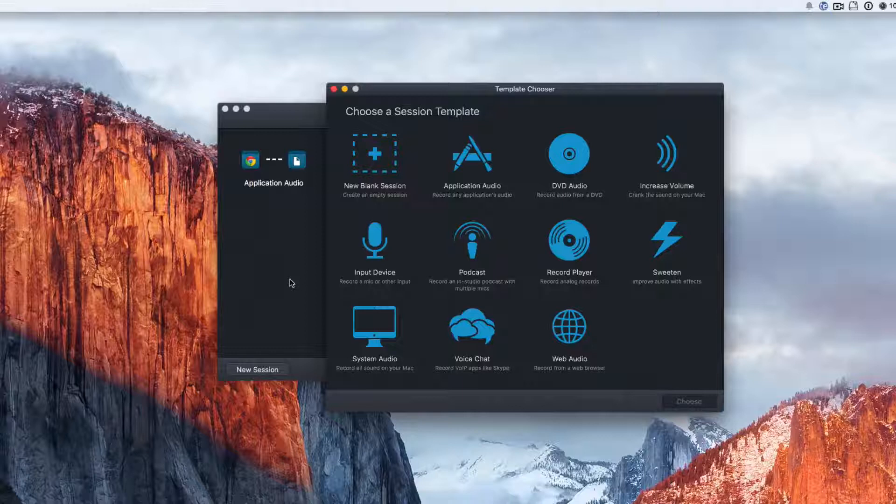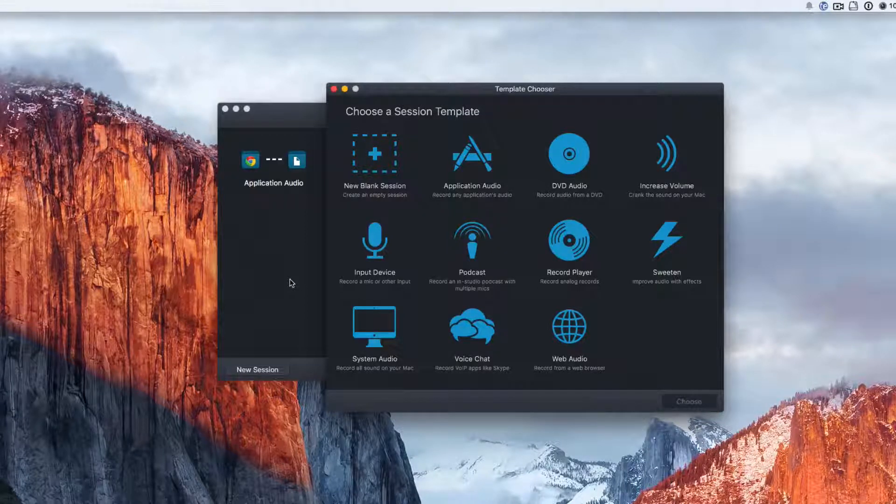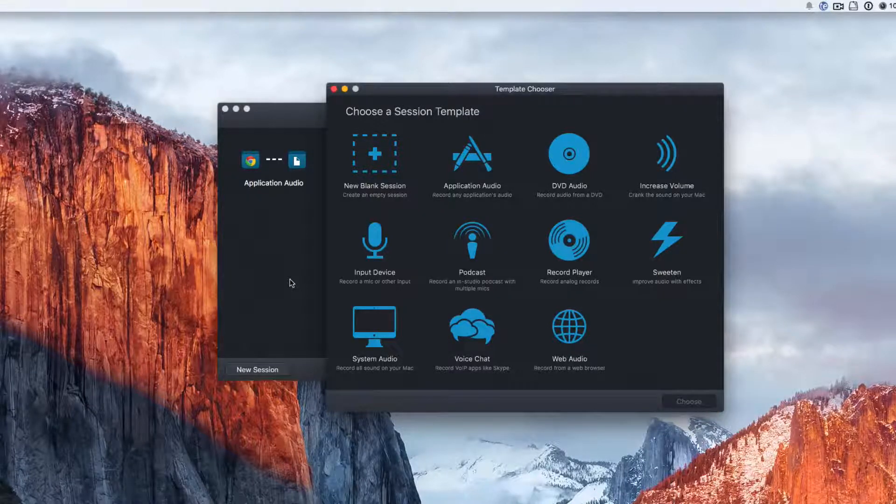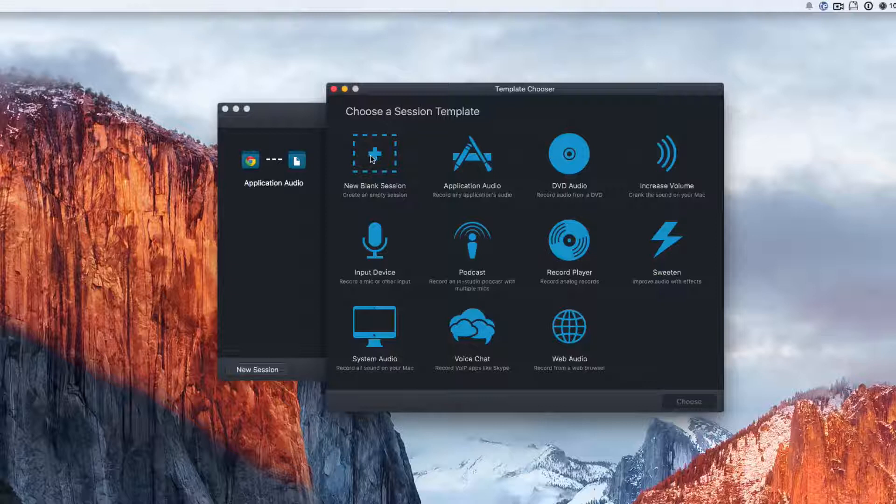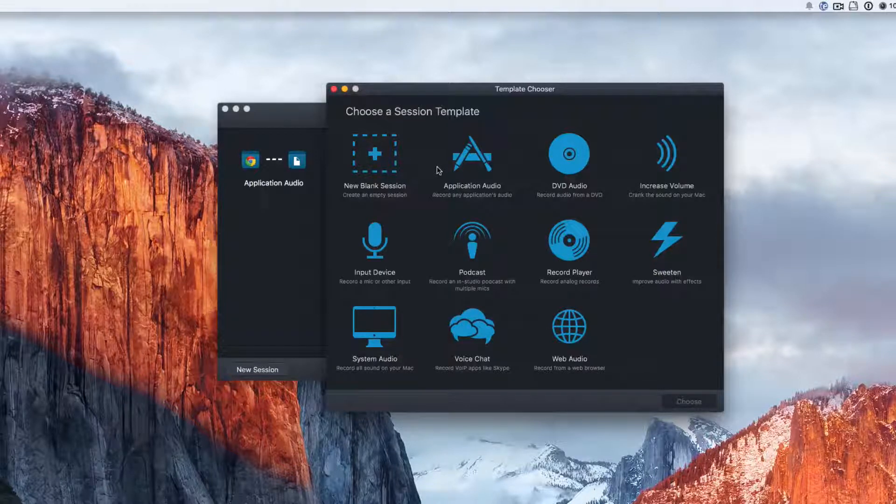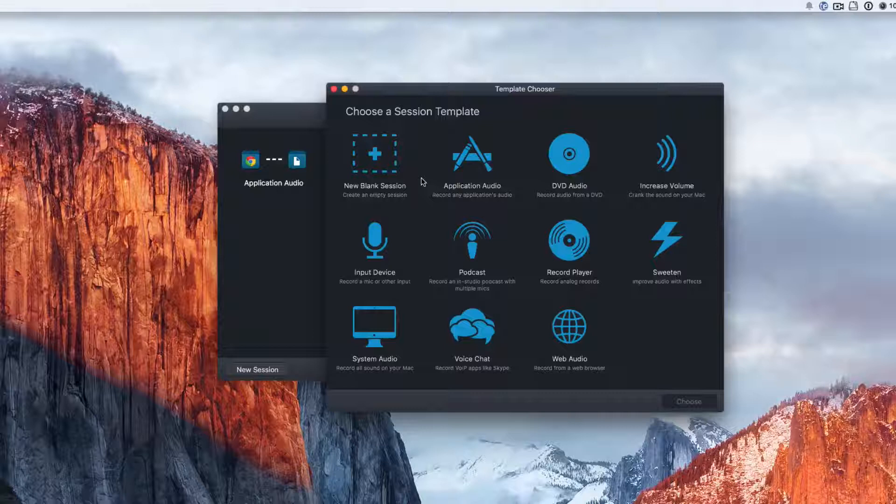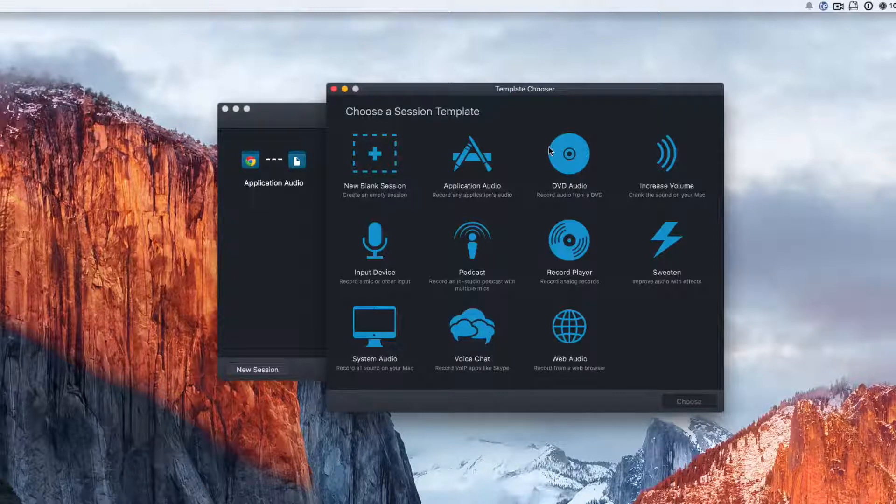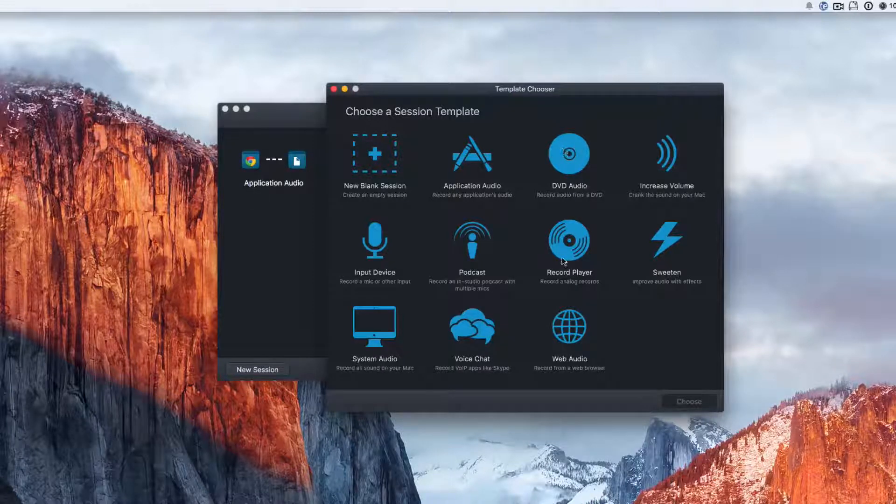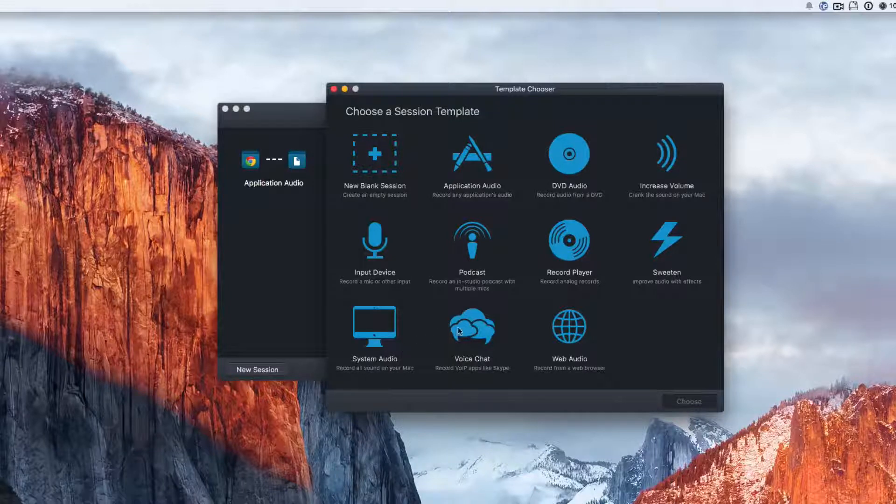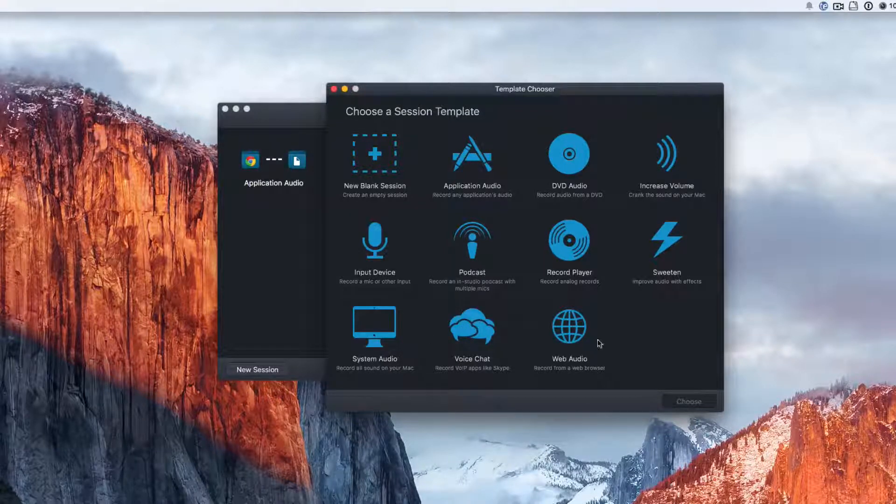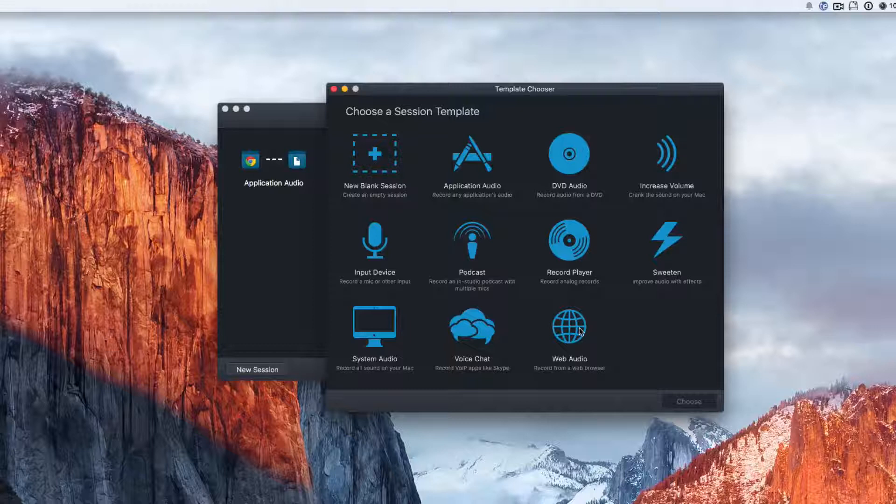These are ones that they suggest that are really cool. We have blank session, we'll do that in a minute. We can do application audio, so record any application's audio. Record the audio from a DVD or an analog record or your system audio or your voice chat or something from a web browser.